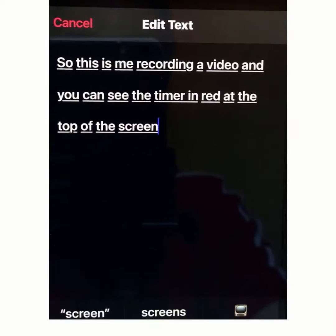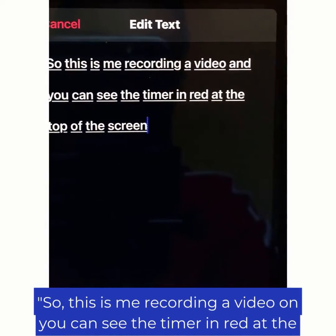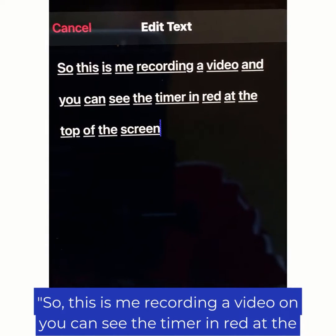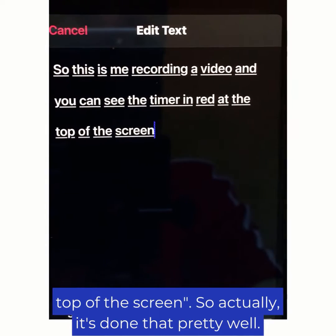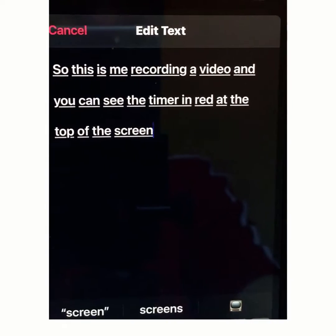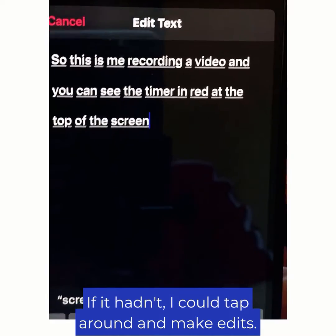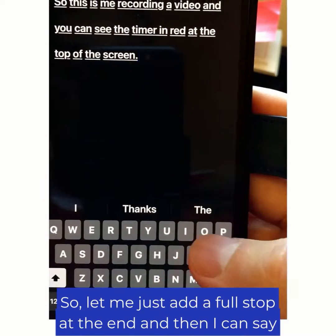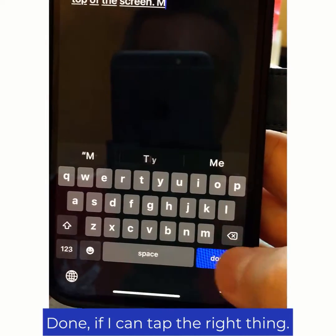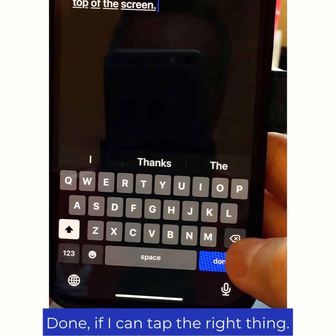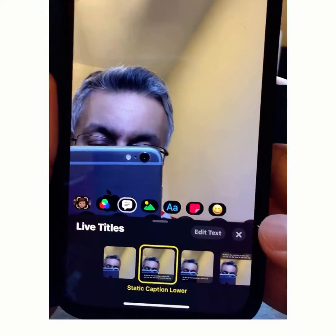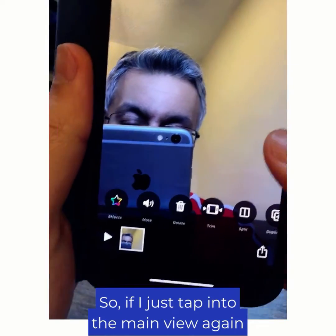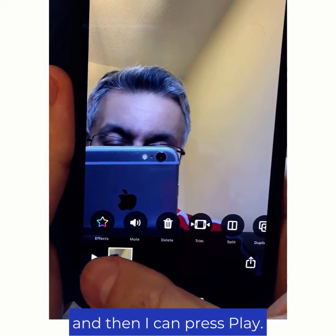And what you get is this: "So this is me recording a video and you can see the timer in red at the top of the screen." It's done that pretty well. If it hadn't, I can tap around and make edits. So let me just add a full stop at the end, and then I can say Done.